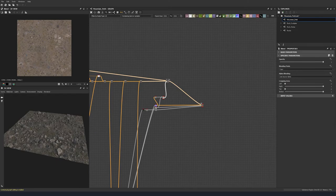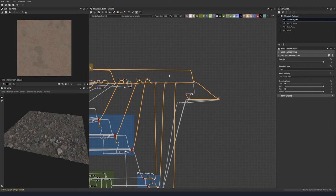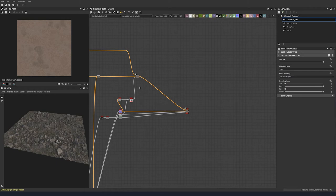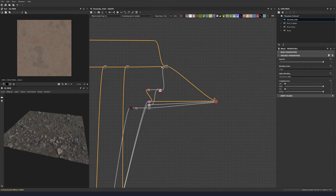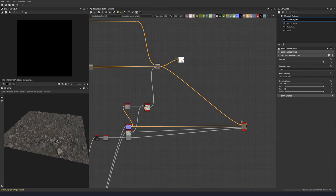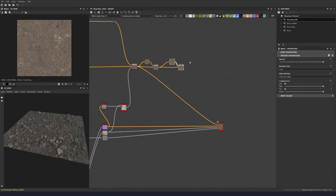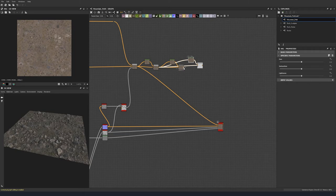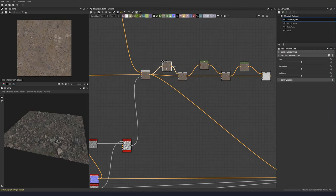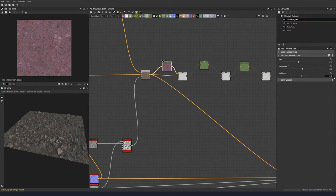Now let's add a rewrite node. Let's add some color variation — I like to do three different colors of variation in pretty much all my materials. So let's add in three of these HSL nodes.